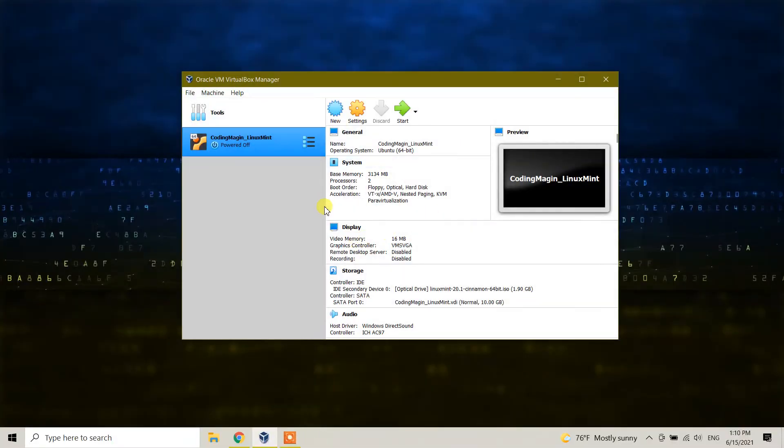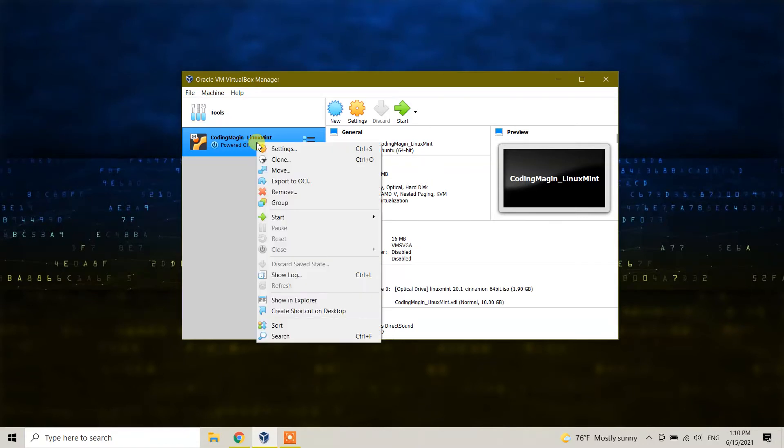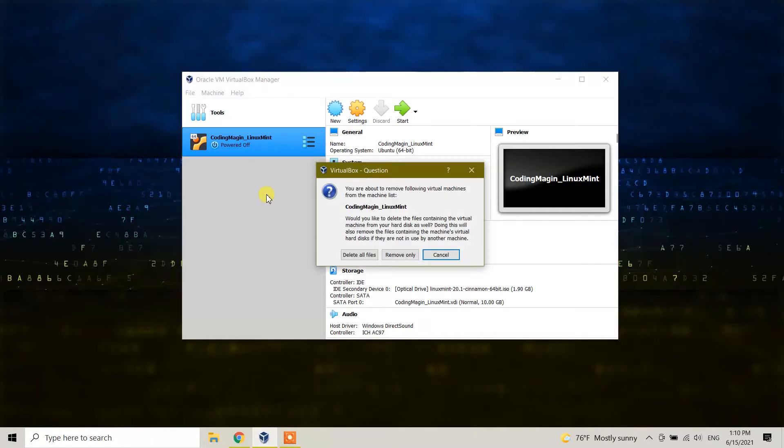Right now it's closed. What you can do is select Linux Mint and right-click, and here you will see the remove option. Click on the remove option, and it will ask you: 'You are about to remove the following virtual machines from the machine list, Coding Magic, Linux Mint.'